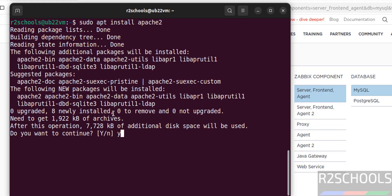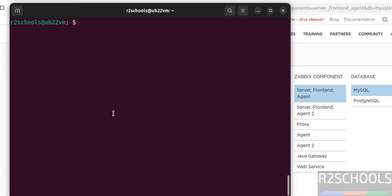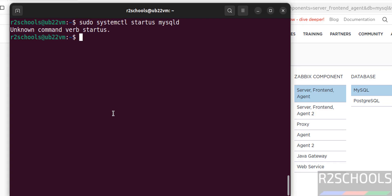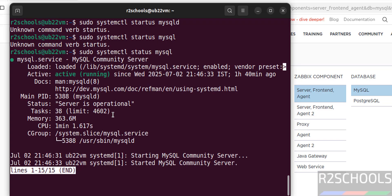Now verify the MySQL server status: sudo systemctl status mysql. MySQL is also not installed. You can install MySQL server — search my YouTube channel for 'how to install MySQL server 8.0 on Ubuntu 22.04' for instructions.